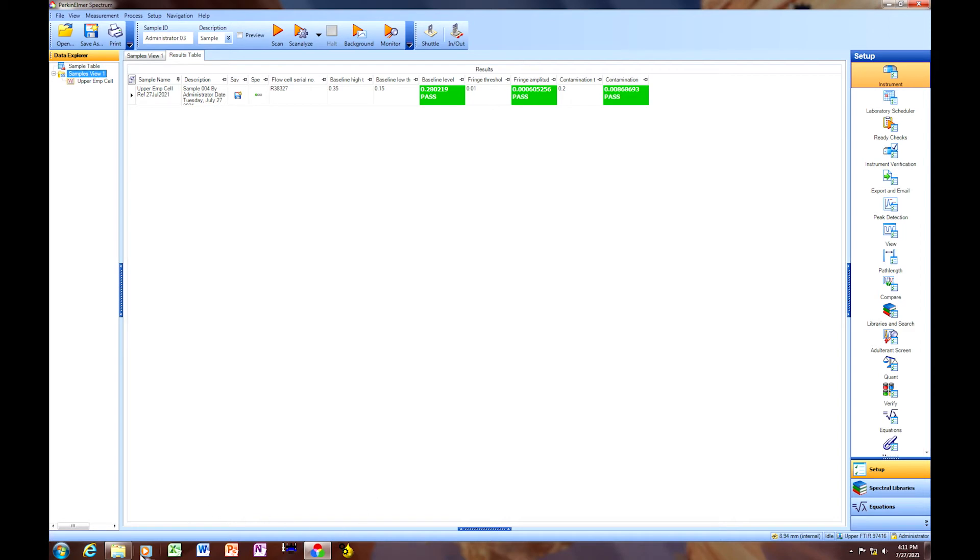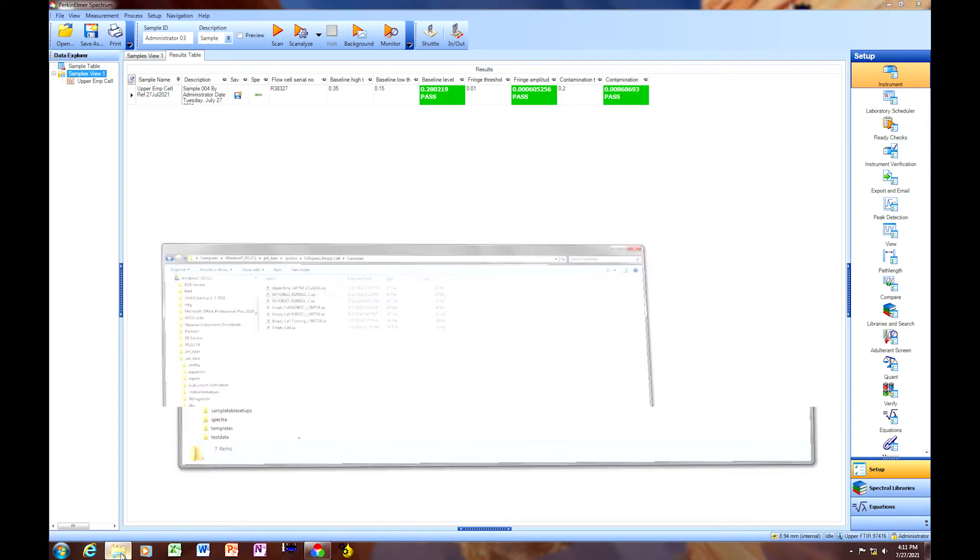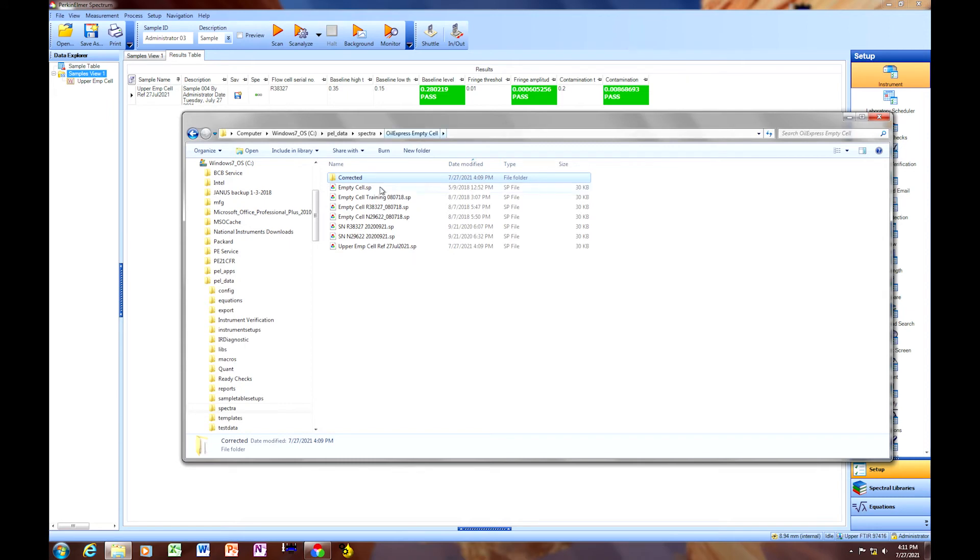Now one thing that I like to do is navigate to the location of the empty cell reference spectrum, and or spectra. And it's under pale data, spectra, oil express, empty cell. So we'll start there.